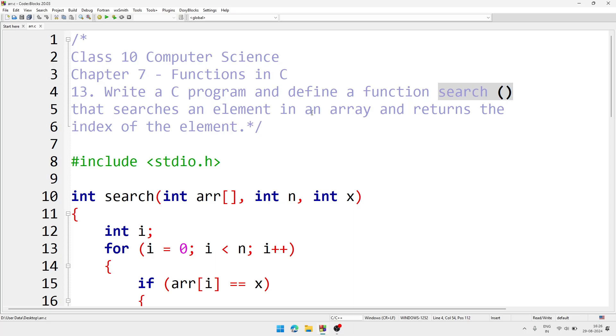For example, suppose the user entered 1, 2, 3, 4, 5 and I have searched for 3, then it should return that index is 2. So here I have declared one function.